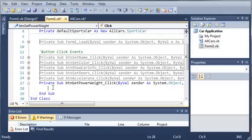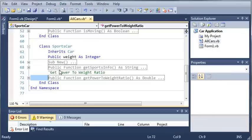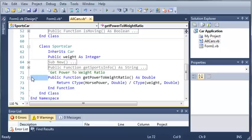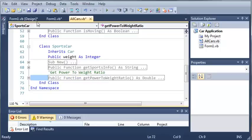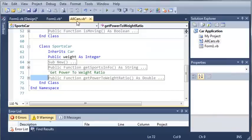And we will group it with our button click events. So now what we're going to do is we are going to call the get power to weight ratio function in our sports car class or from our sports car object, the default sports car.